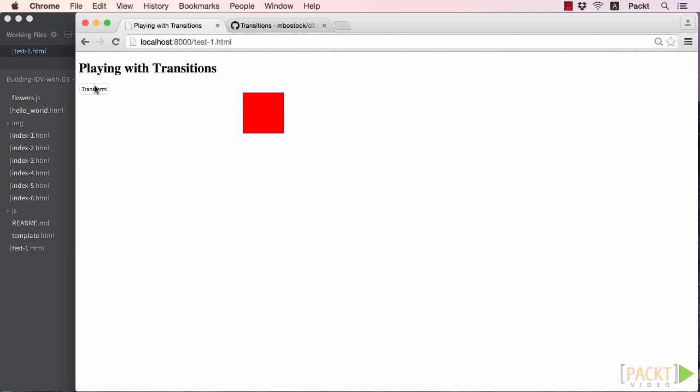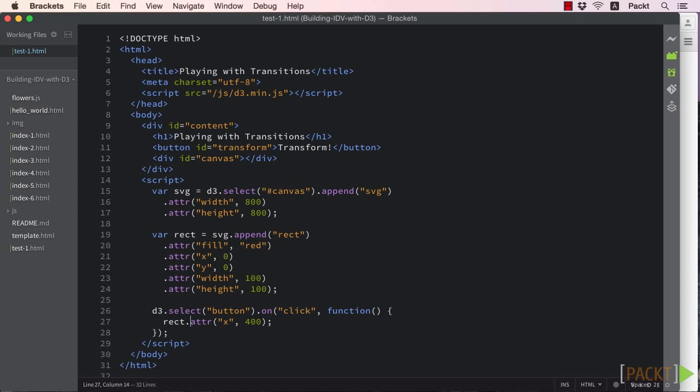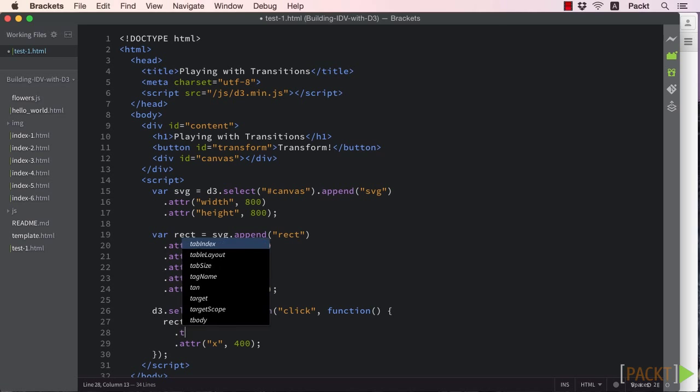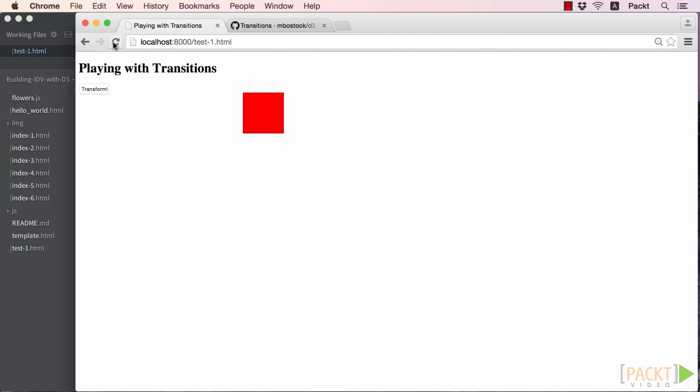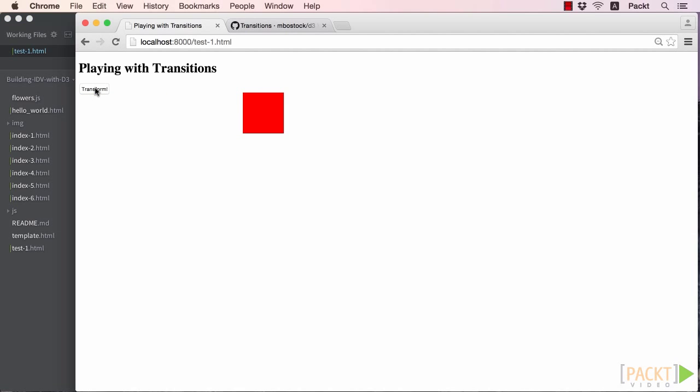The rectangle jumps 400 pixels to the right. Now let's call the transition method in between where we select our element and change its x attribute. Reload and hit the transition button to see this in action. Did you see the square run across the page instead of jump there?